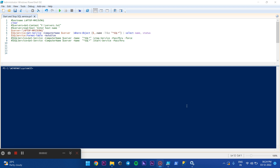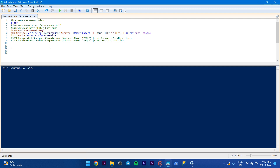Hello guys, welcome to my channel Mini Soft Tech. Today we are going to see how to start and stop the SQL services. In a previous video we have seen how to check the status of the SQL services for single servers as well as multiple servers, so if you have not seen that video, go to my channel and check it.